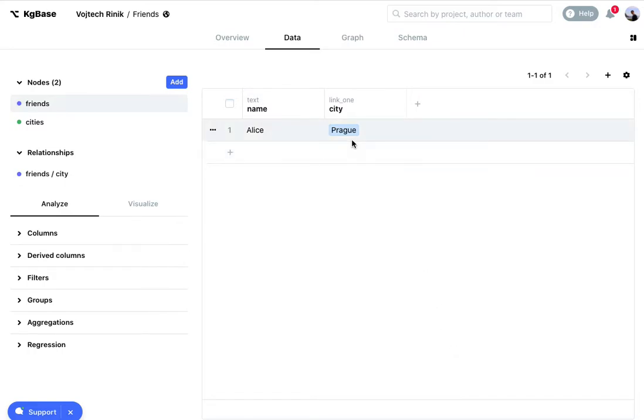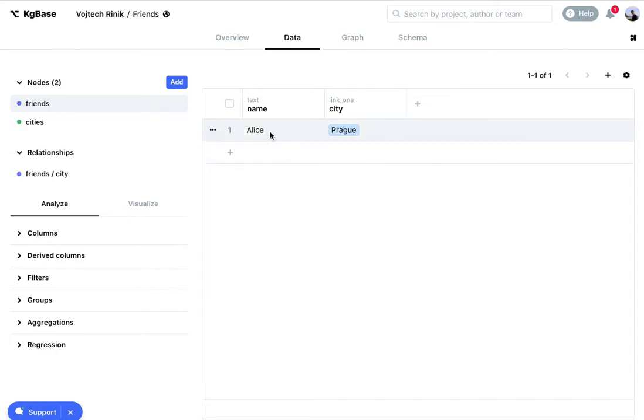Let's assume I have a friends and cities table and I keep track of where each friend lives. In this case I have Alice Lemon in Prague.